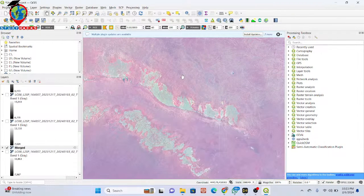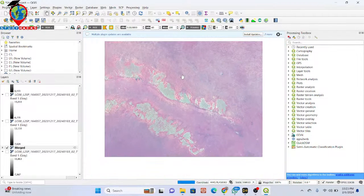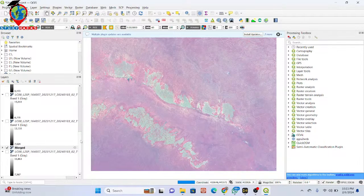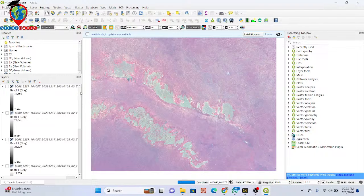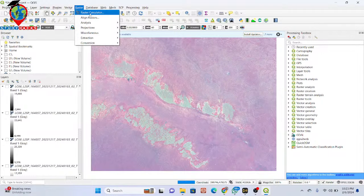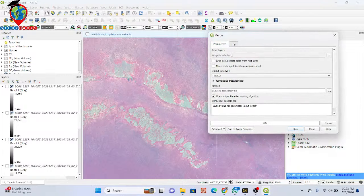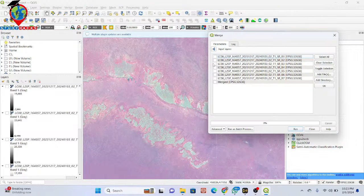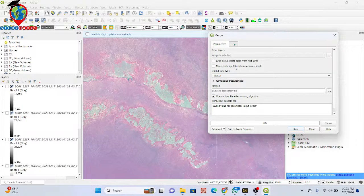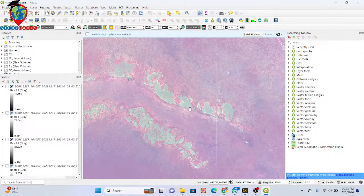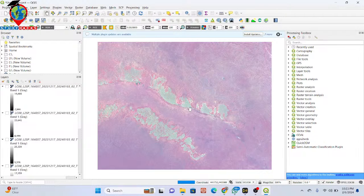So basically this is the process of how we can easily create band composites using QGIS software. First, import all of your bands, then click on Raster, go to Miscellaneous, and select the Merge option. Select all your bands and click OK. Enable the option to place input files as separate bands, then click Run. It takes some time and after that it creates the merged composite of all those bands.